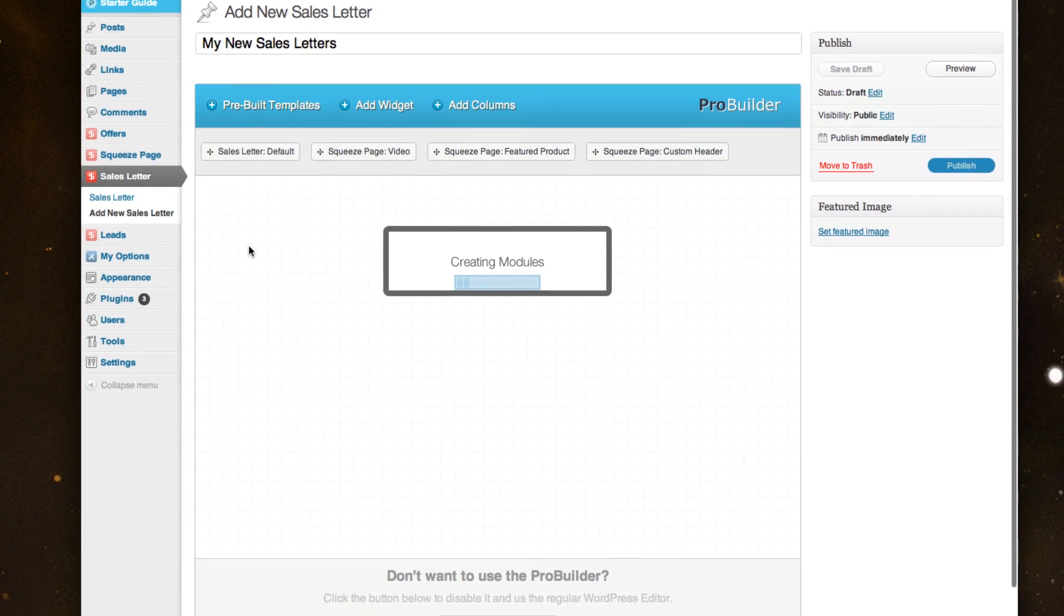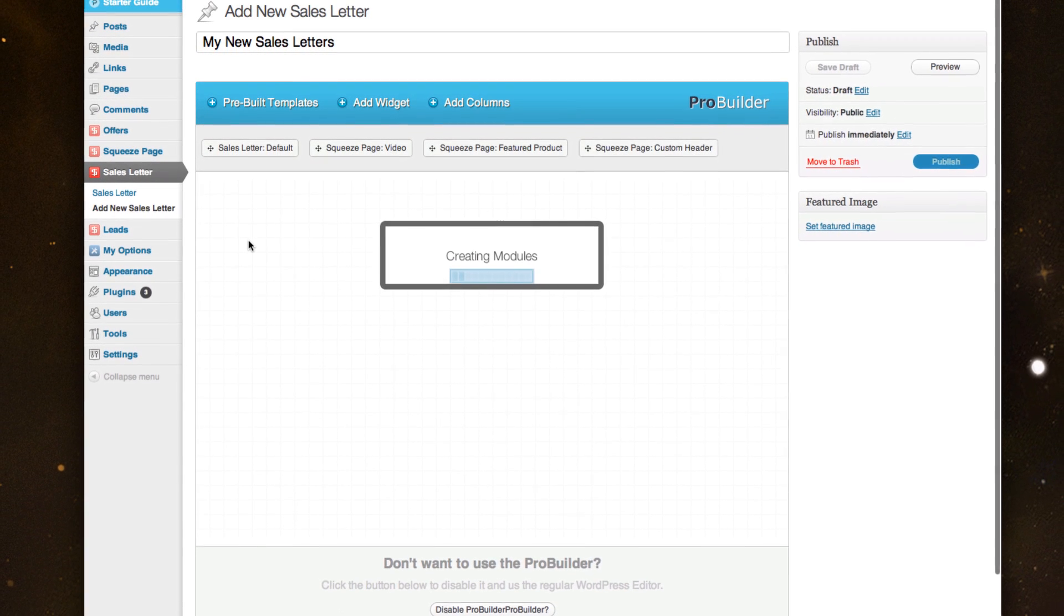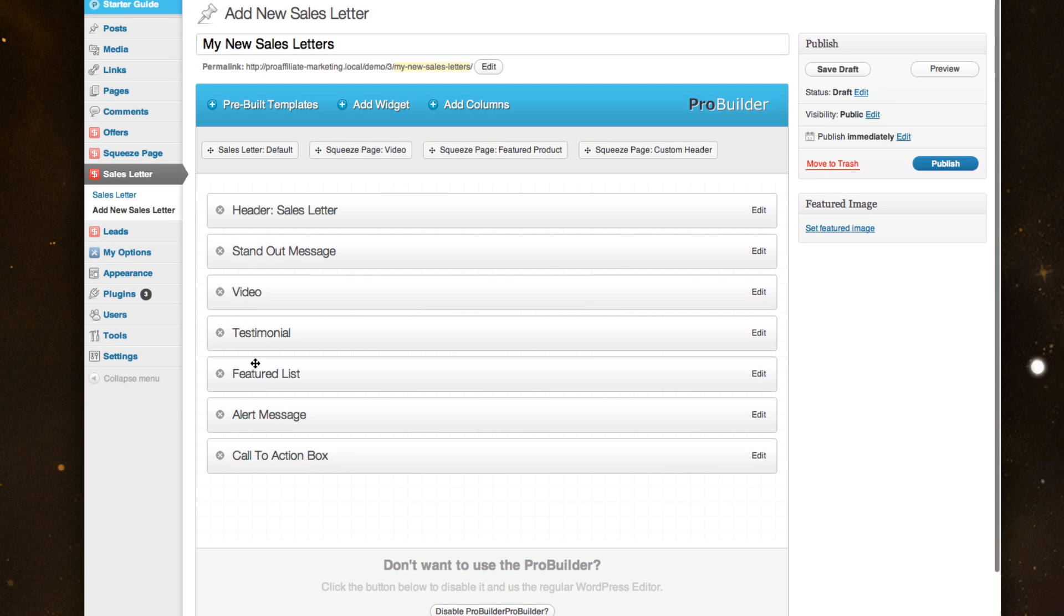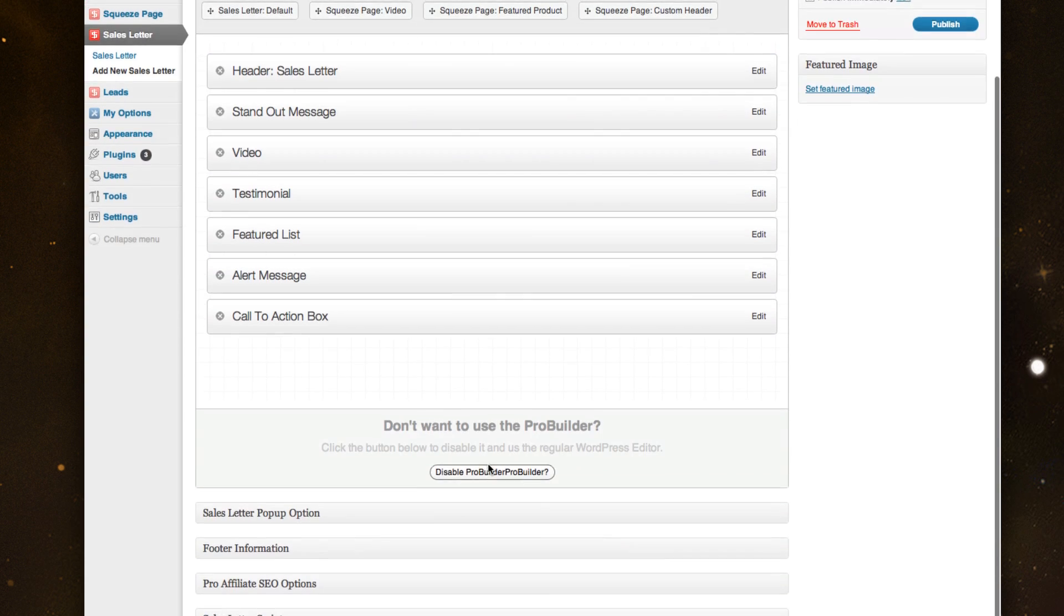Once it's created, you can come through and start to customize. So here we go, just built my pre-built template and it gave us a header, some clever message area, video testimonials, featured lists, and a Call to Action Box at the end.